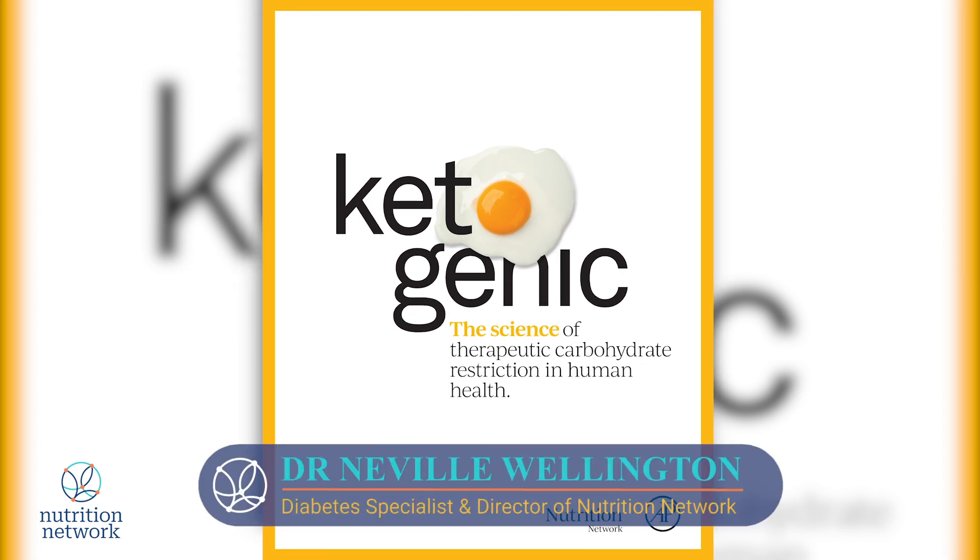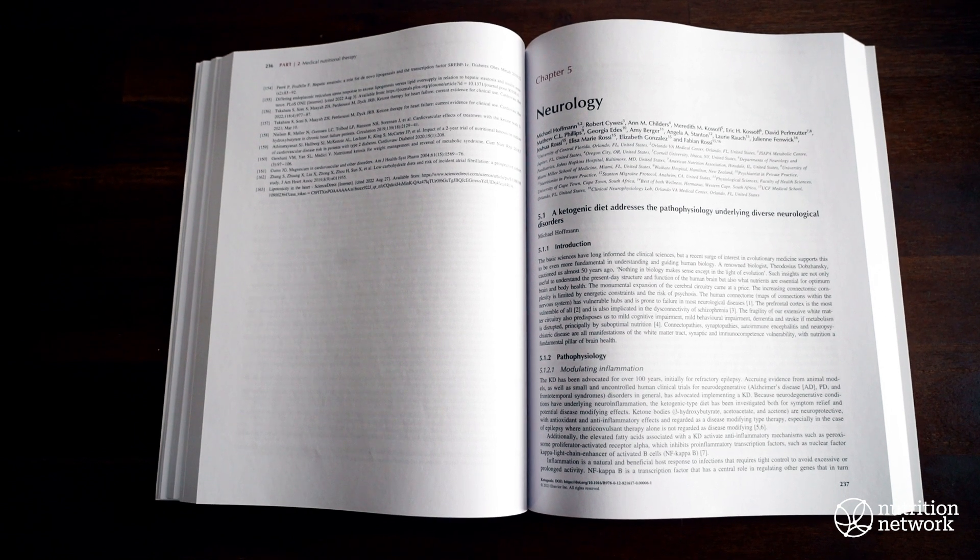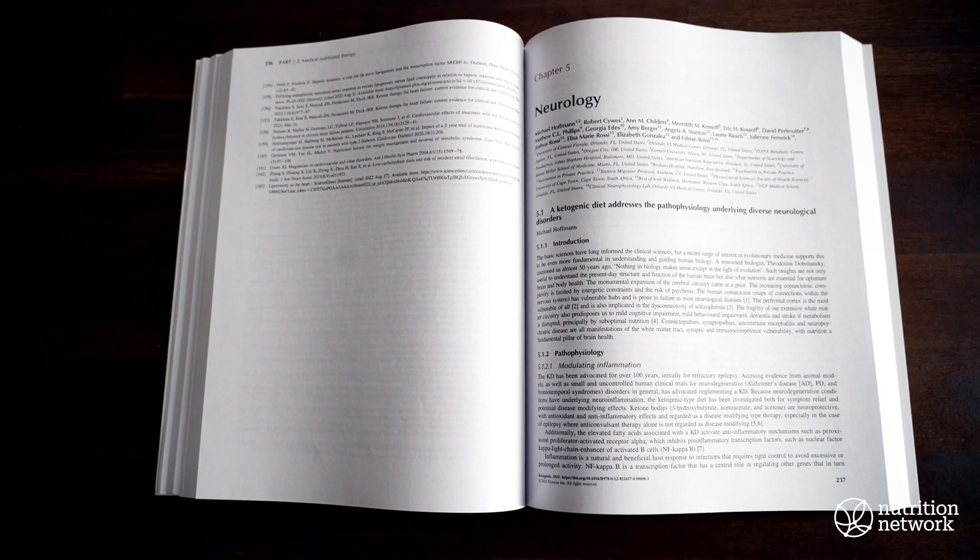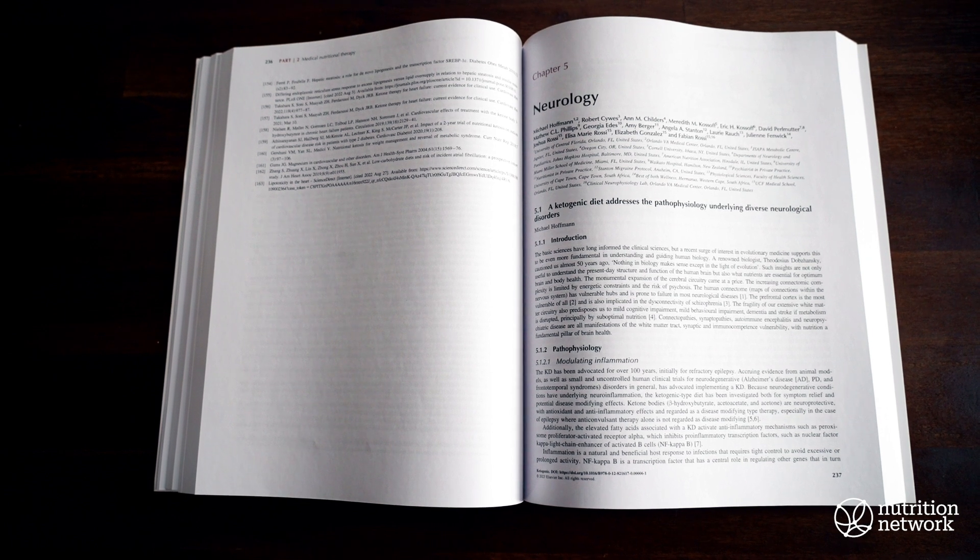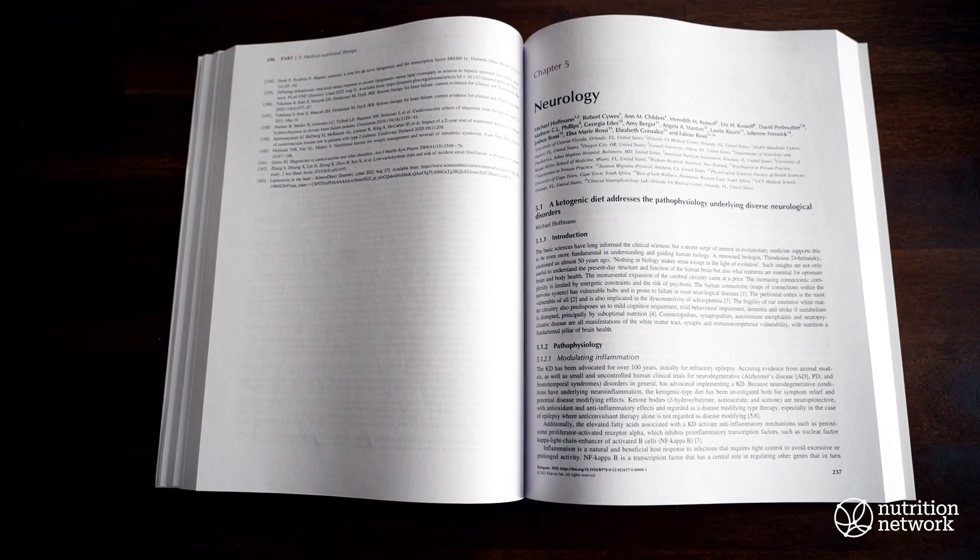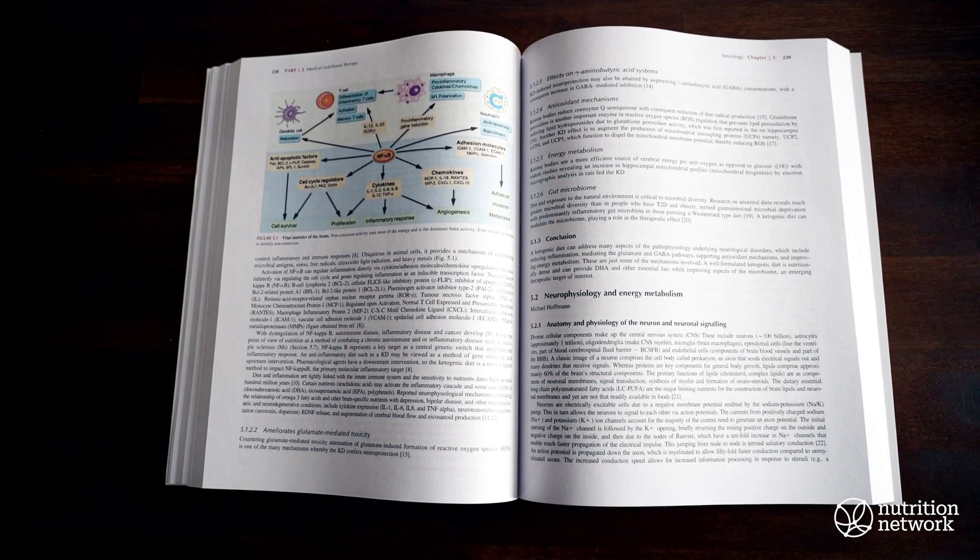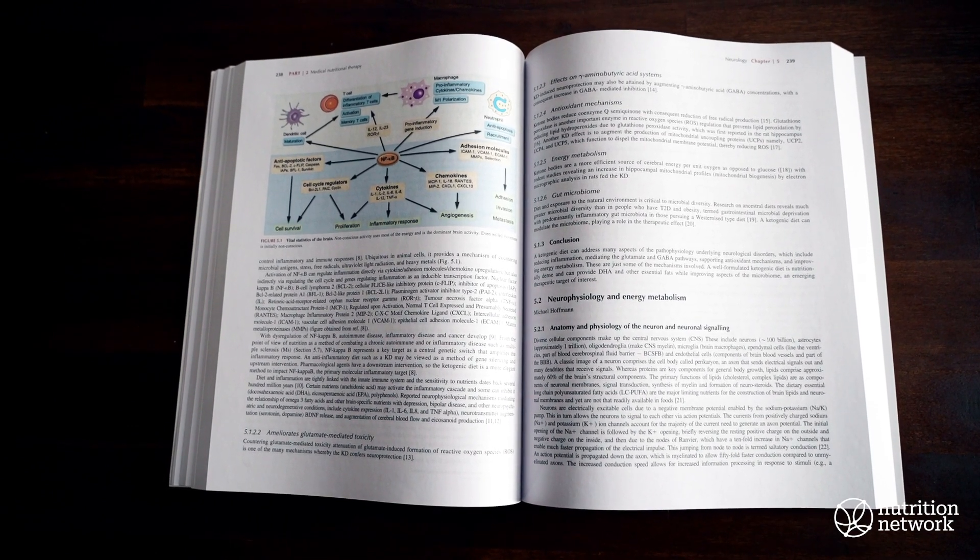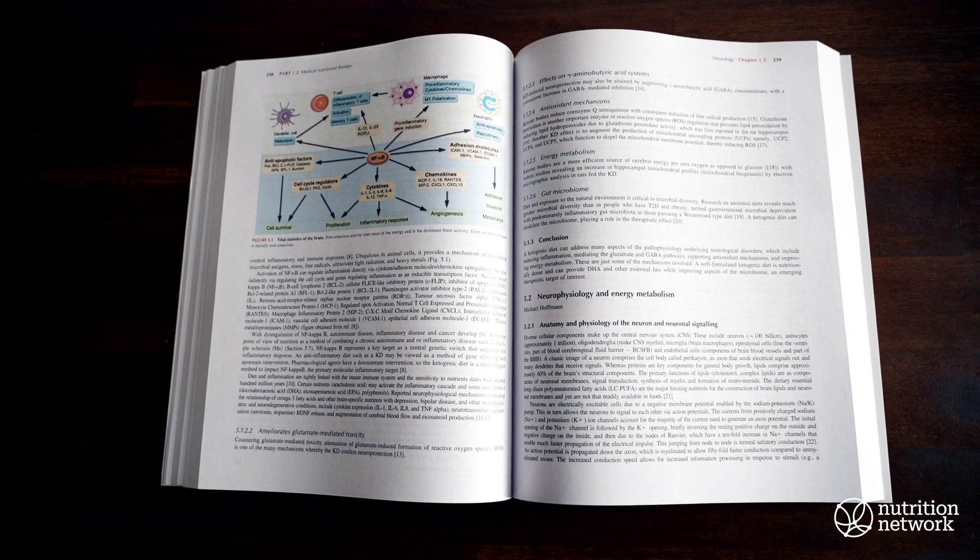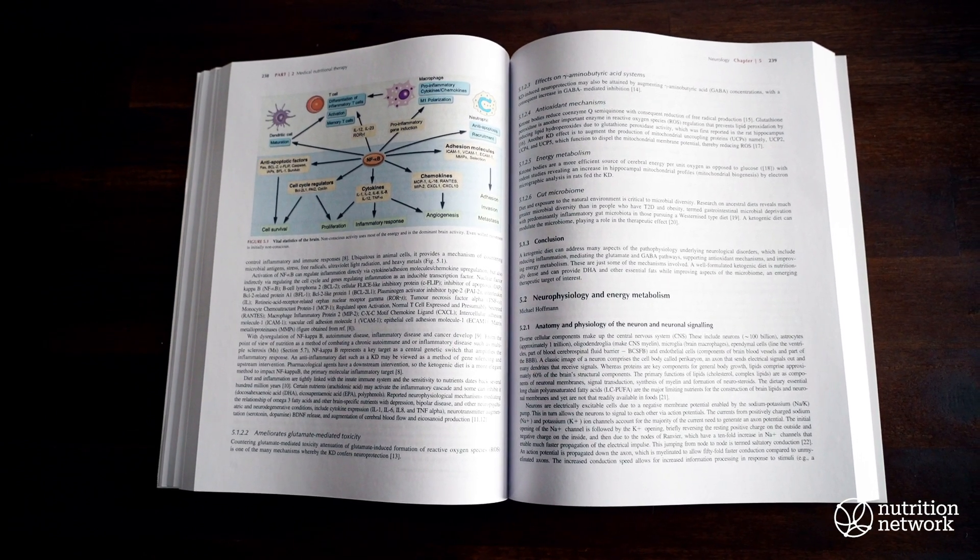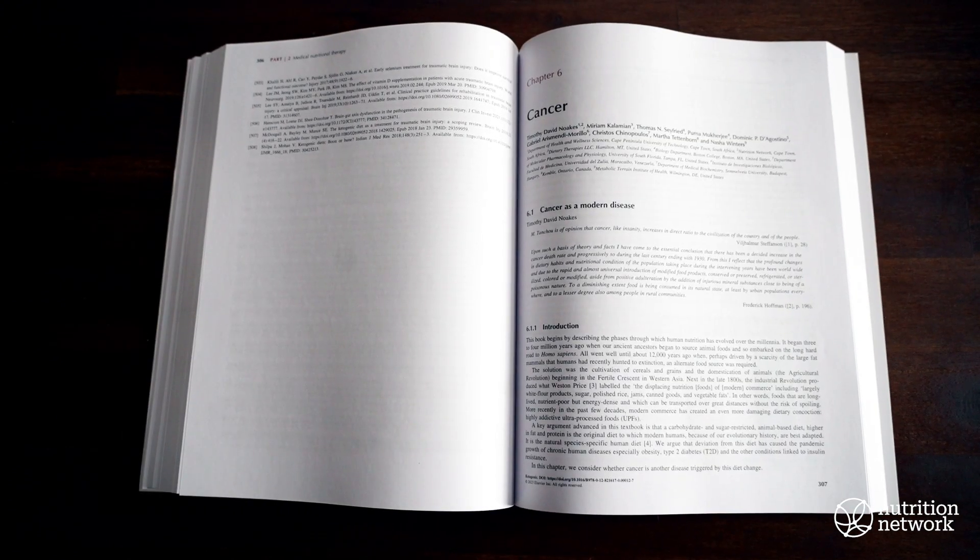I'd like to sincerely honor and thank all the authors who contributed to the sections on neurology and cancer. So the following authors worked on the neurology section. They were Michael Hoffman, Meredith Kossoff, Eric Kossoff, Amy Berger, Georgia Aide, Anne Childers, David Pilm-Newton, Matthew Phillips, Robert Sivas, Joshua Rossi, Elisa Maria Rossi, and Fabian Rossi, as well as Julian Fenwick and Laurie Rausch.